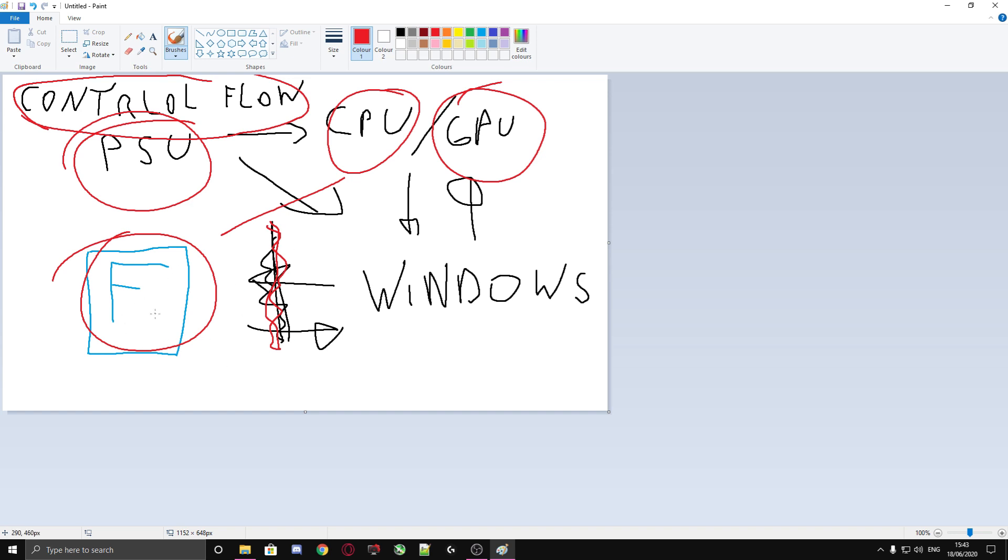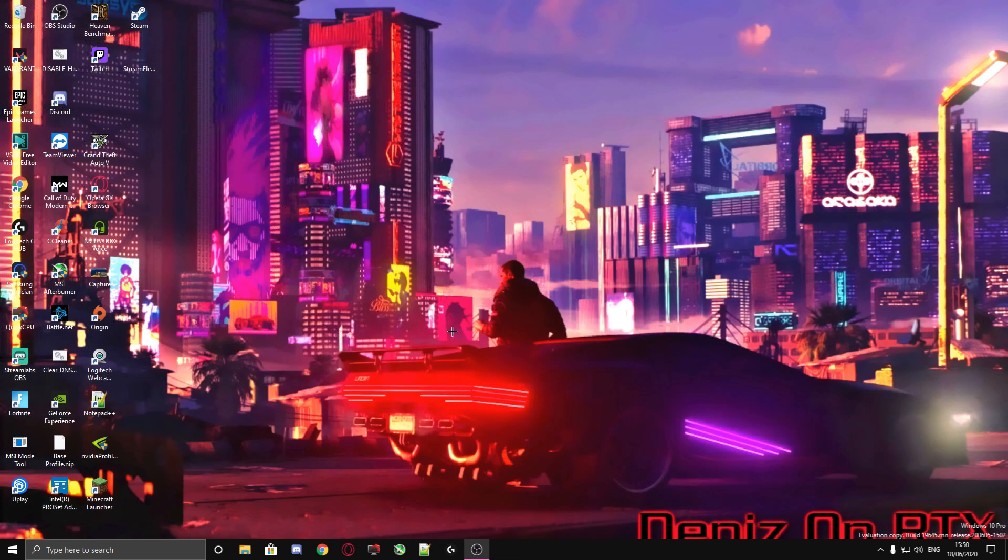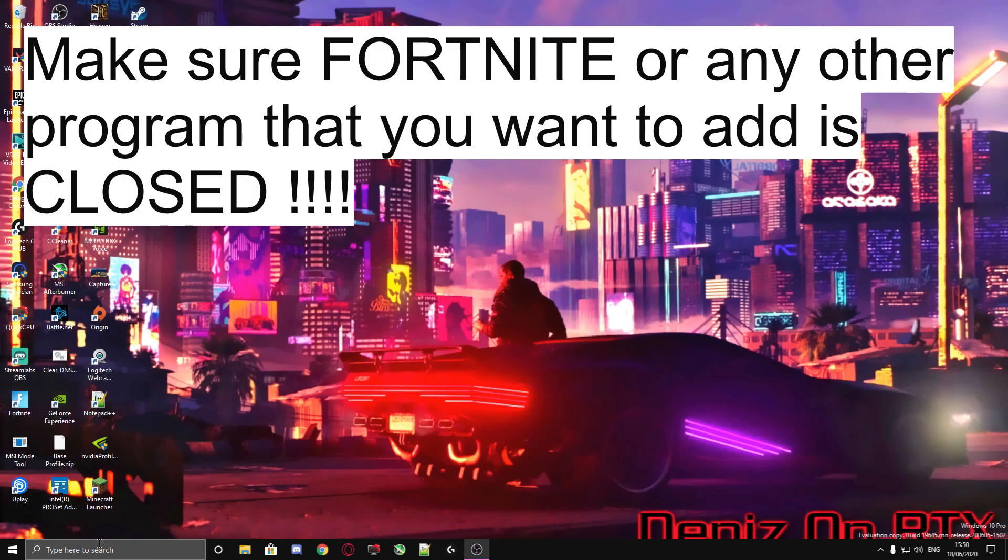And not only for Fortnite, but for other games too. Let's start now with the instructions for how to disable control flow. The first step is go to the search bar on the left side and type in 'exploit protection.'